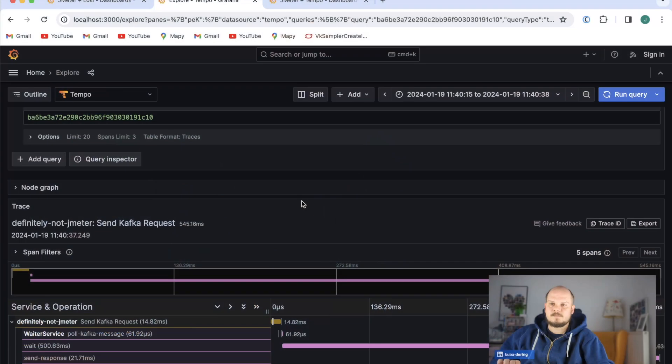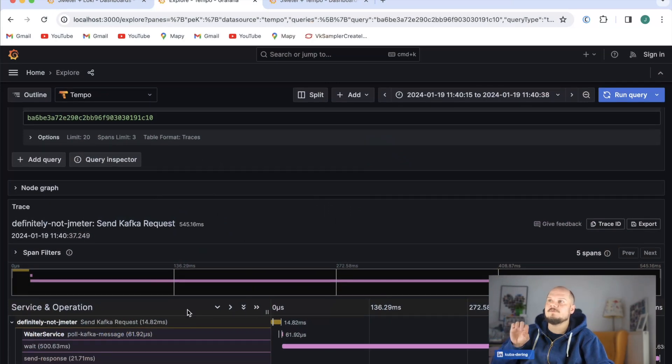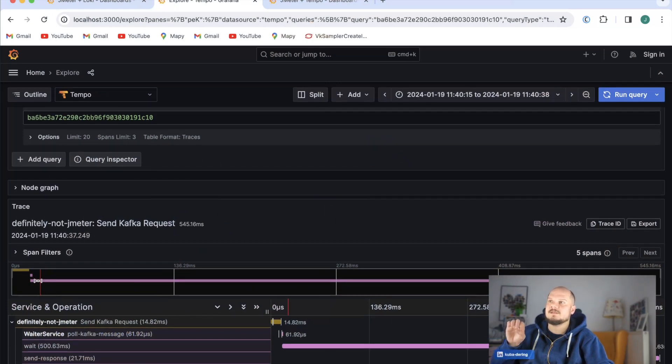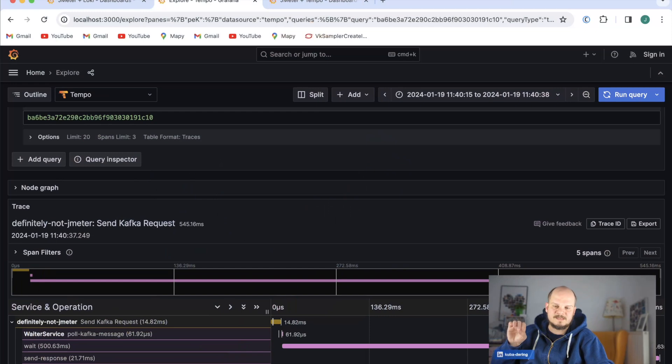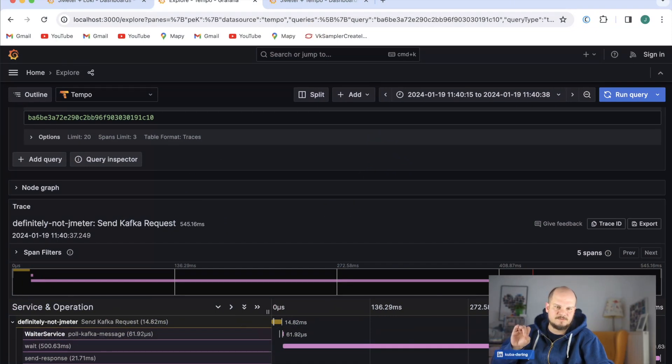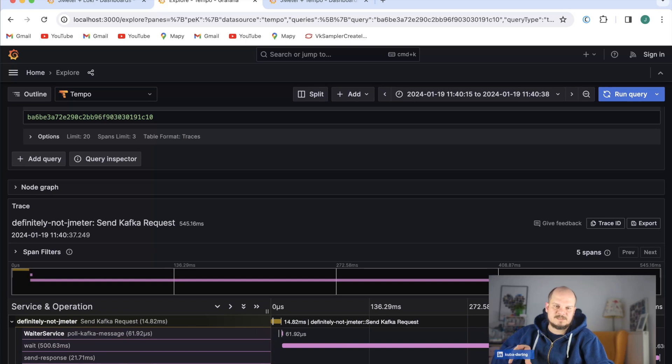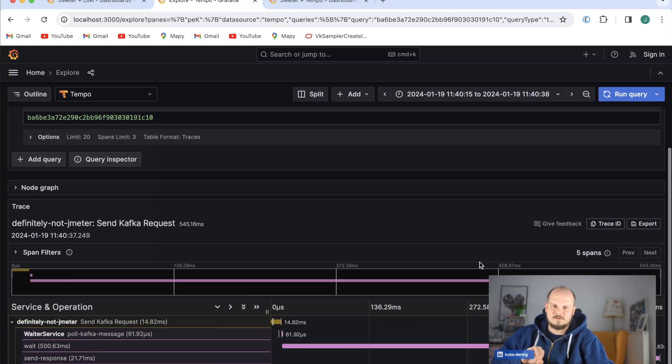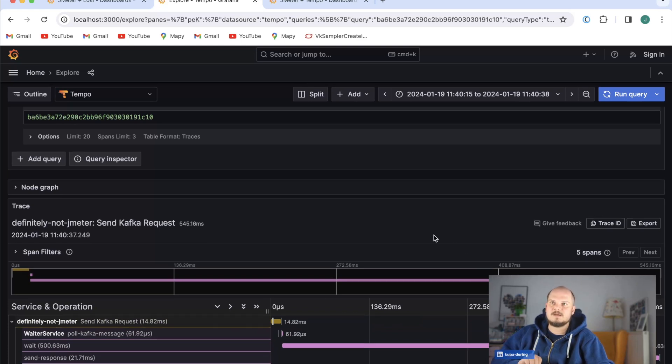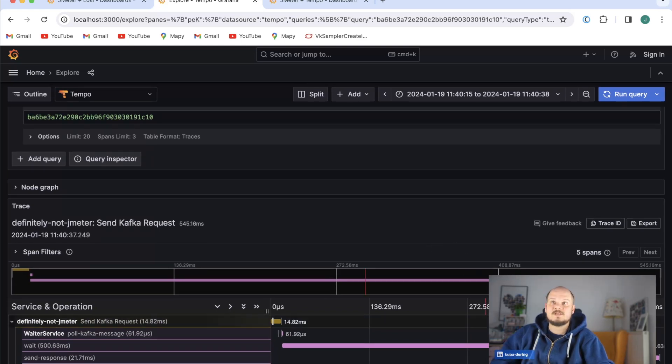This lets me use both the tools and I can leverage the whole Grafana stack to present the whole load and to drill down exactly and find out exactly what went wrong during my load test without even leaving this whole stack. I think it's pretty cool.